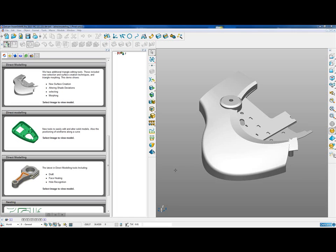This is the first of three demos covering the new Direct Modeling functionality. If we click the image in that portion of the rolling demo, it will load this model.